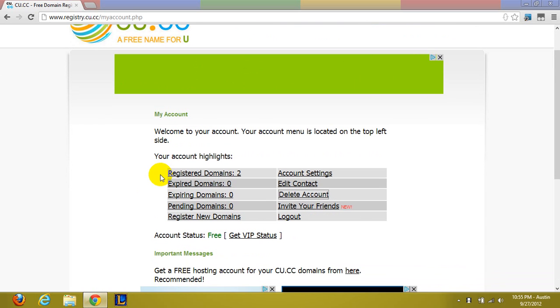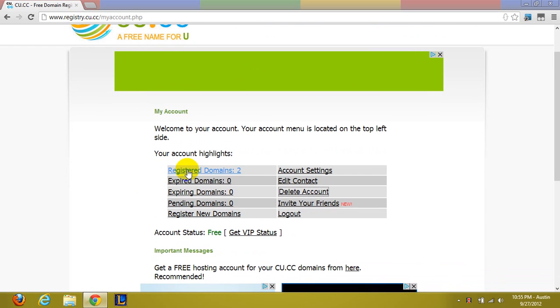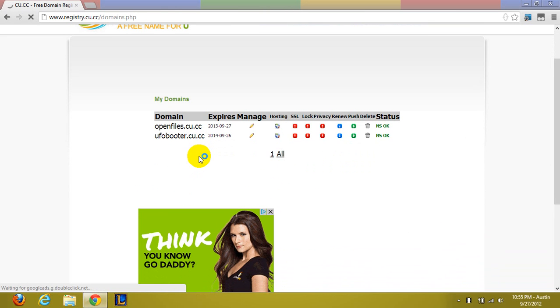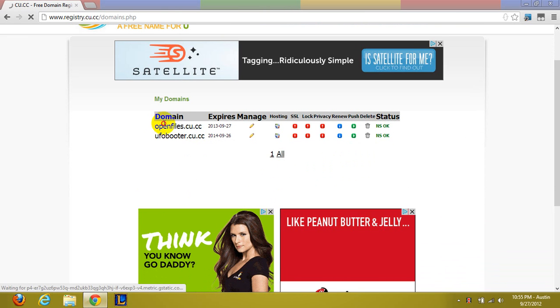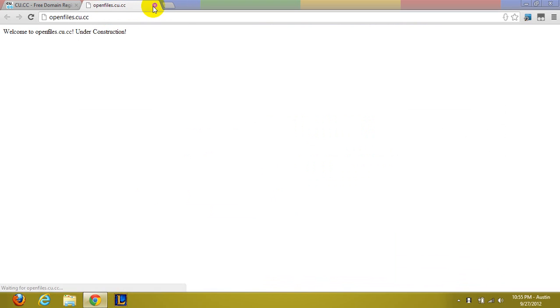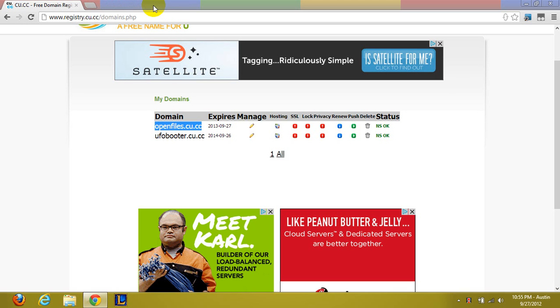Now you can have any domain name you want. I'm choosing cu.cc and I have openfiles.cu.cc. It's already being hosted by the hosting that I'm going to show you.